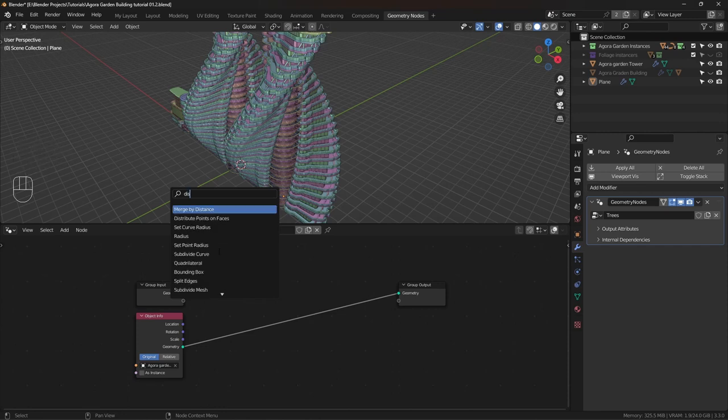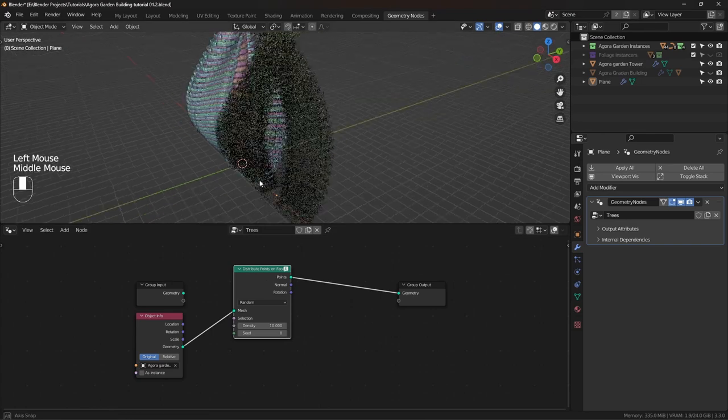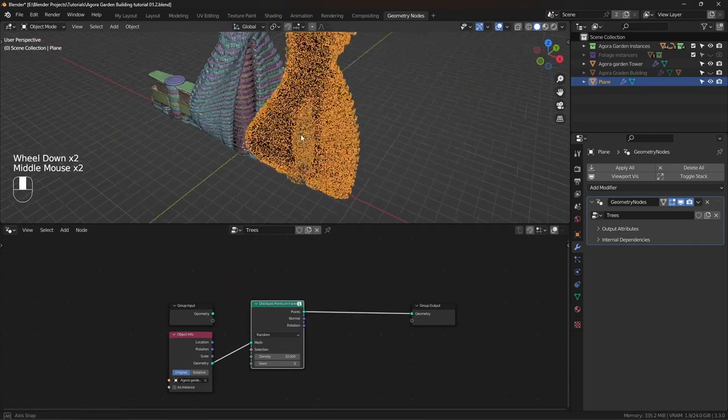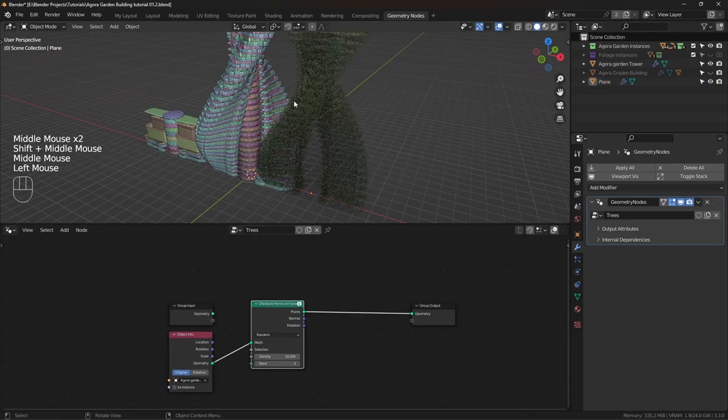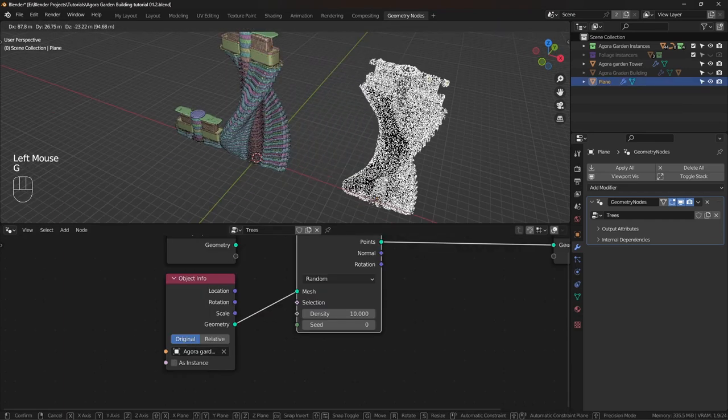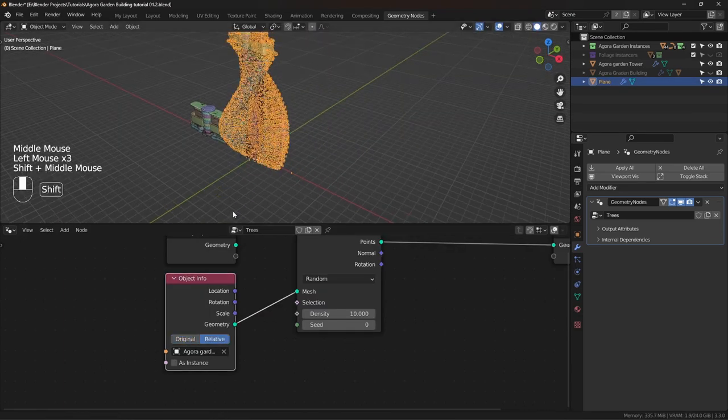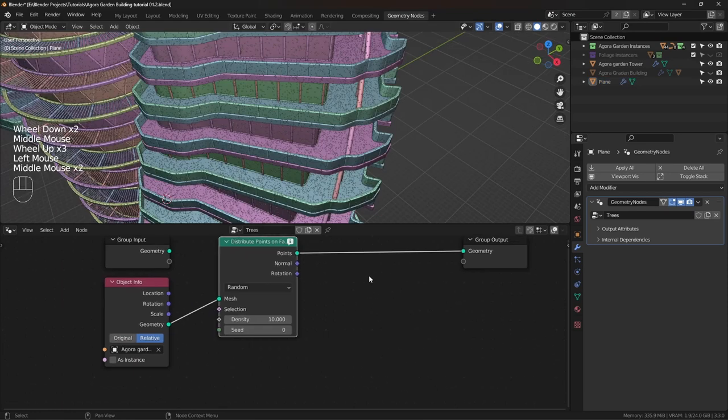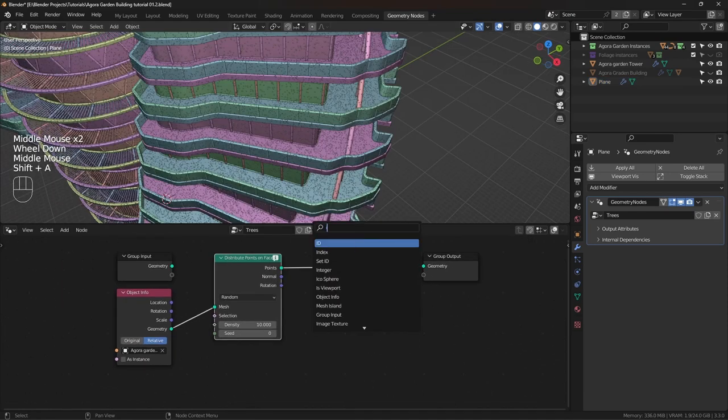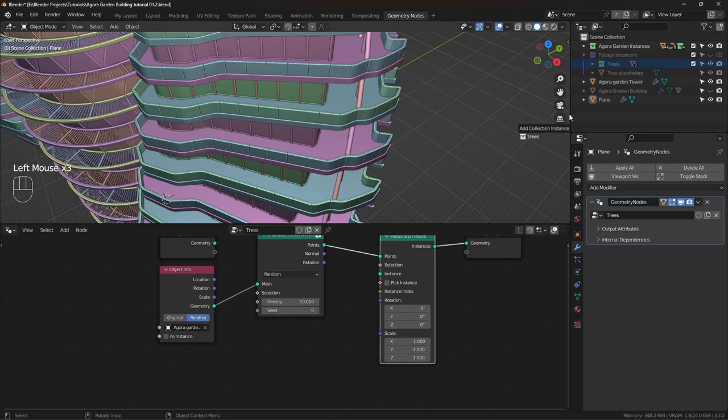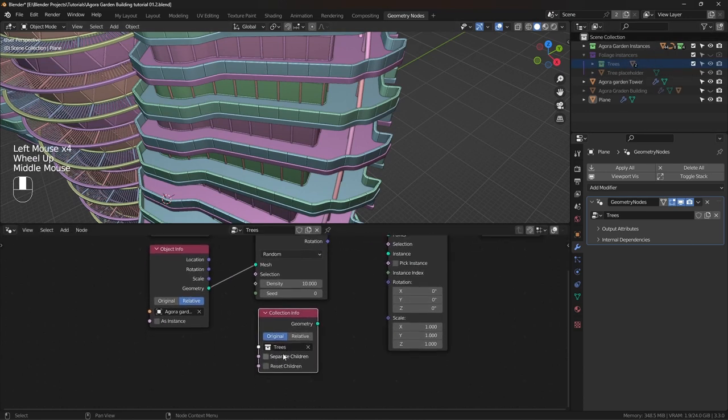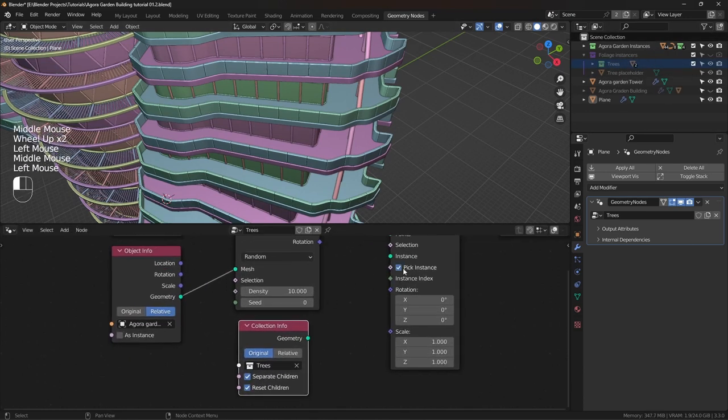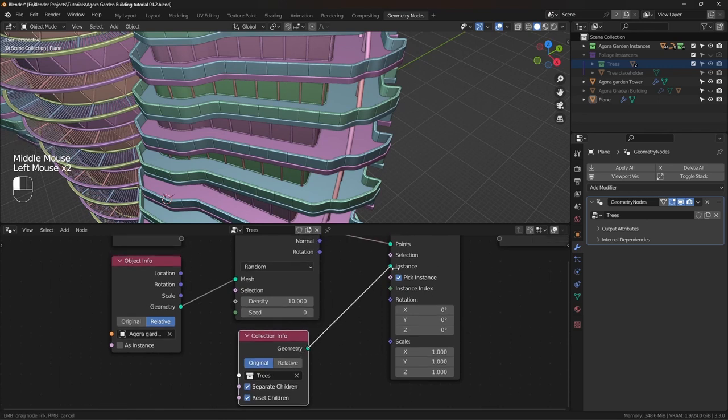First, we have to distribute points on this object. So let's add a distribute points on faces node and plug that in. Now these points are not on the building because it's set to original, but we want to set it to relative. Now, let's add an instance on points node to instance the trees. I'm going to drag and drop my trees collection, check all of these checkboxes, and connect this to the instance.